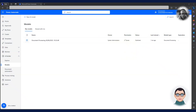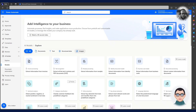Charlie starts the configuration by creating a new model in the AI Builder section of Power Automate. To create a new AI model, Charlie clicks on the New AI Model button at the top of the screen. He needs to extract order fields from the documents we receive.